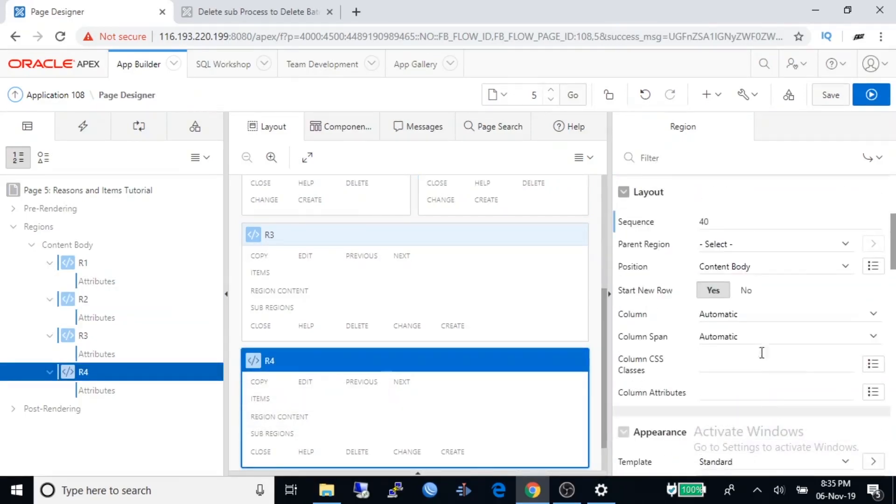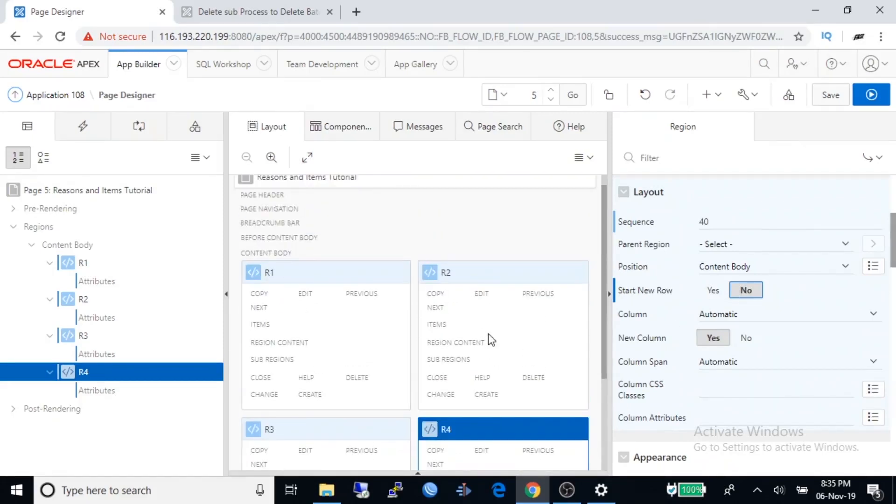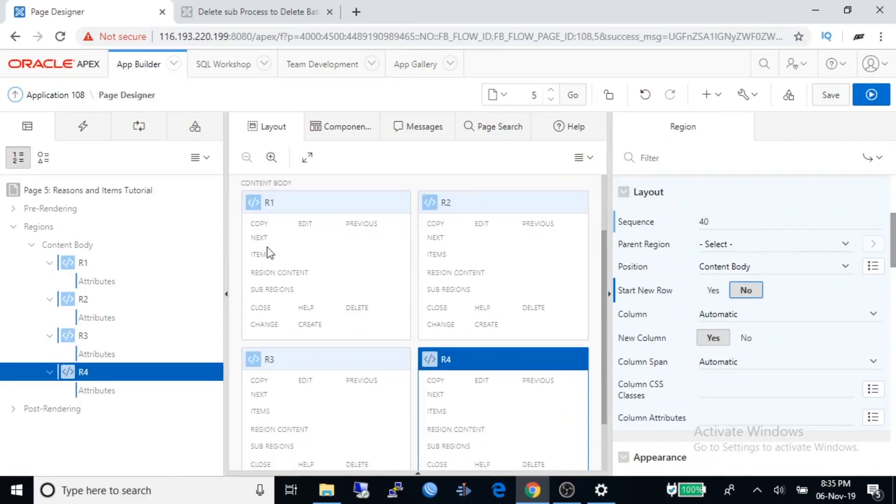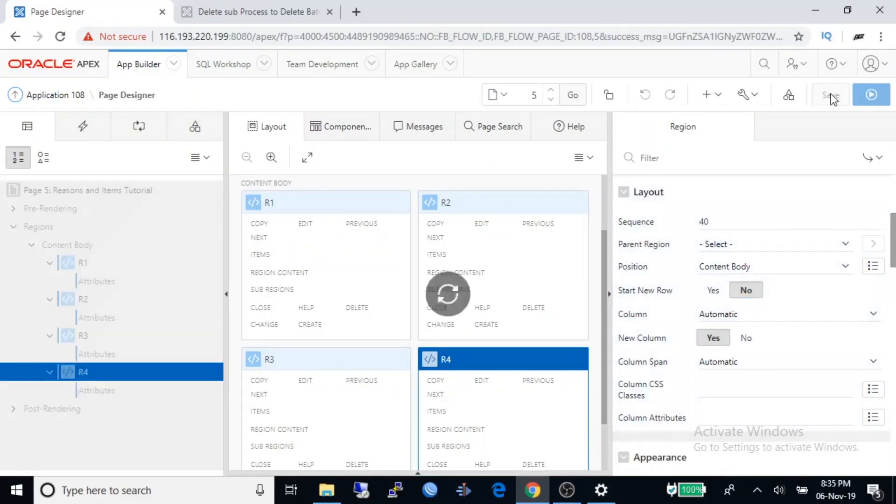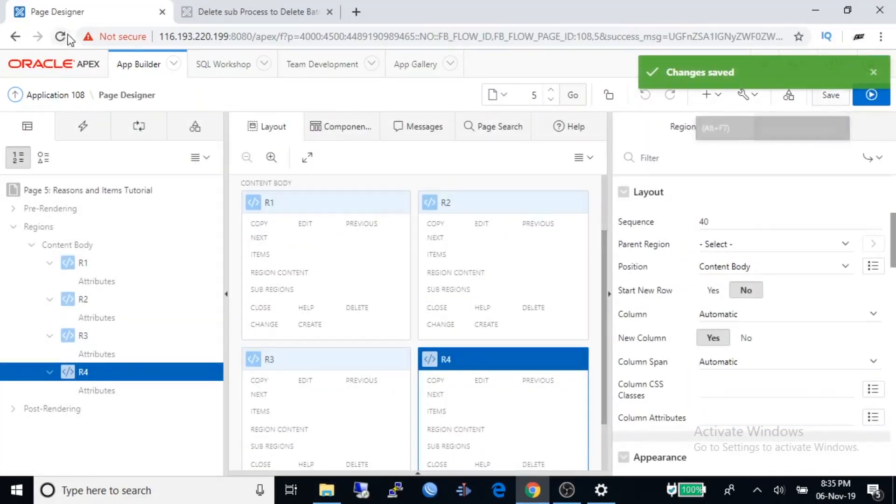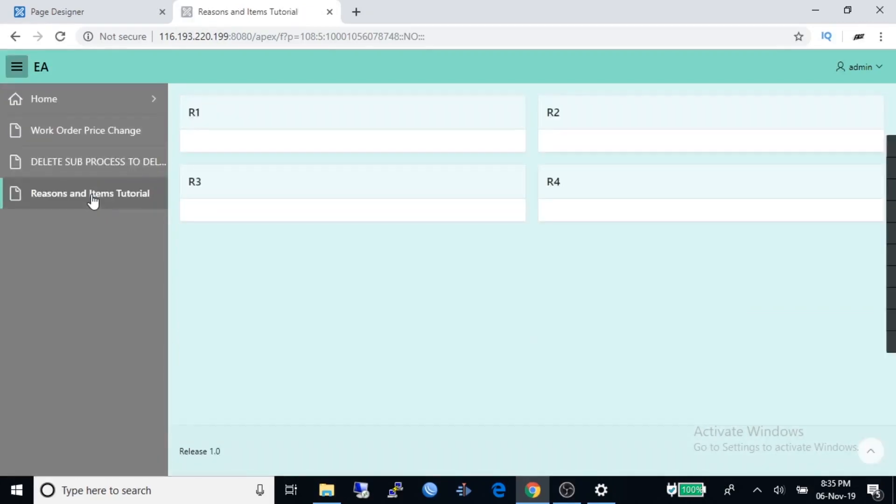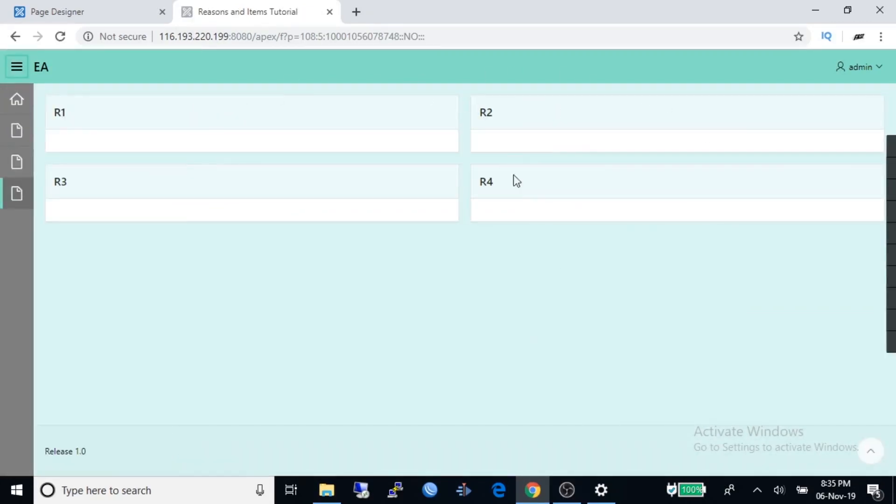Under start new row, select no. Now you are watching R1 and R2 regions are standing side by side. We can do same for R3 region. Now all four regions are arranged perfectly as like our page design. Now I'm going to save and run this application.